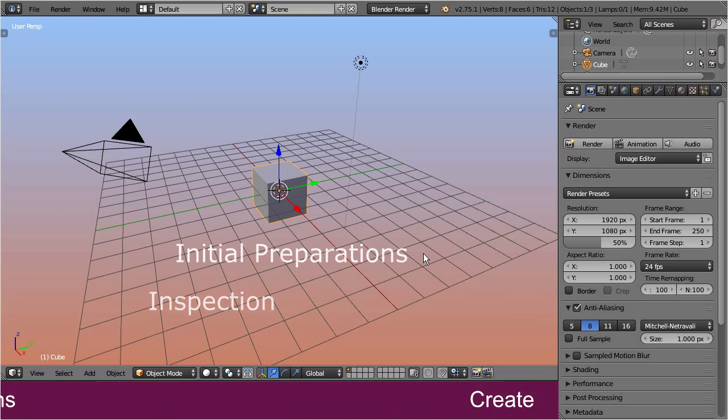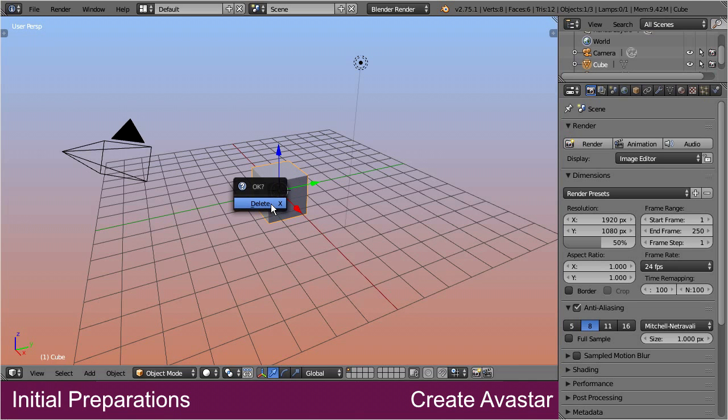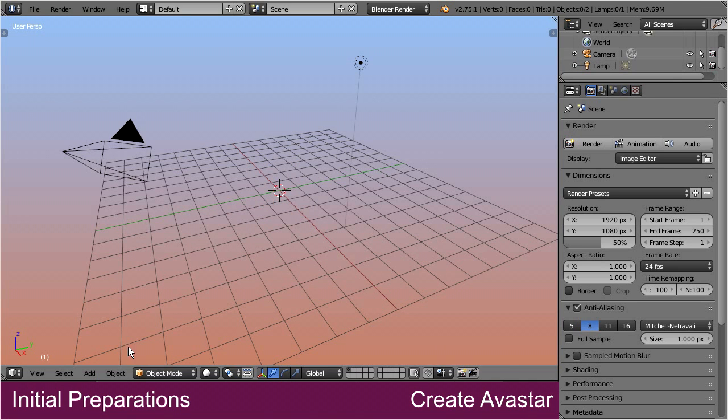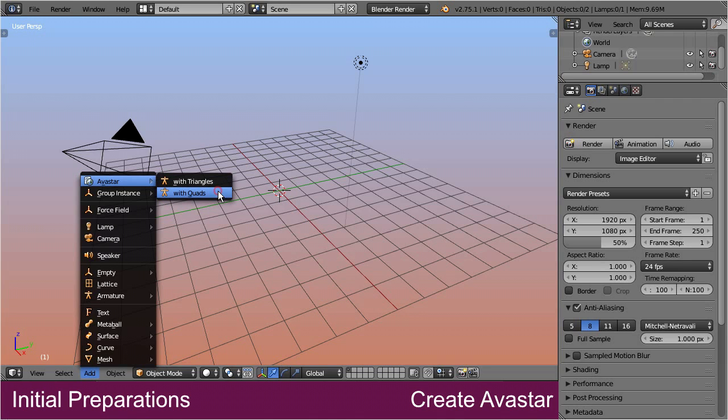Step 1: Create a new default Avastar character. As a side note, if you do not have the sparkles add-on, then you only get the option to create an Avastar character with triangles.